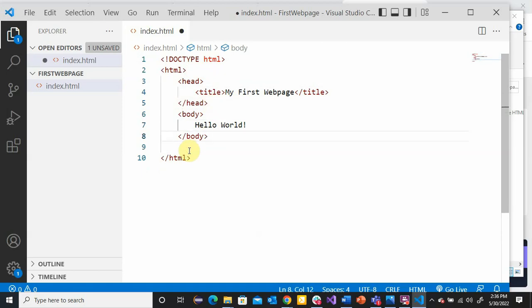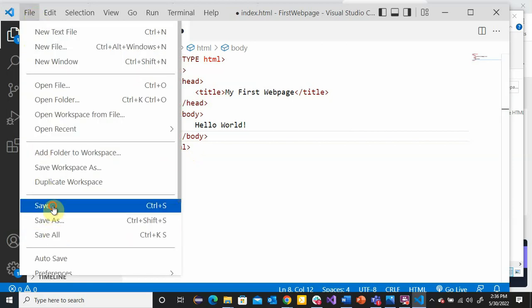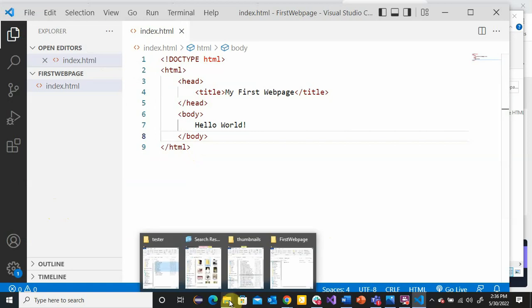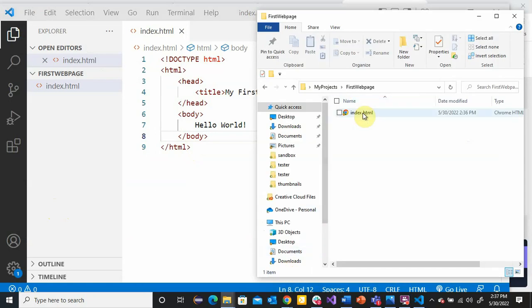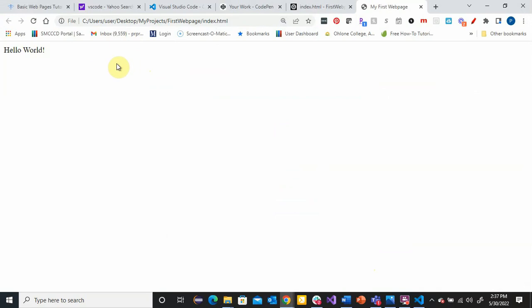Here is my first complete web page. We save it. Later I'll show you how to use something called Live Server, but for right now I'm going to go to my file, right-click on it, and say Open with Chrome. Here is what I get — I see the content. And what you'll also see on the tab is what I put in the title.